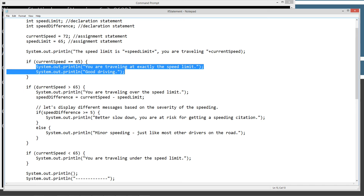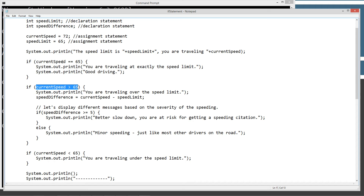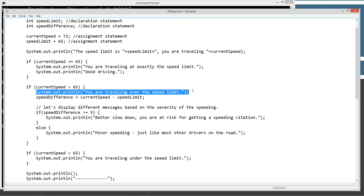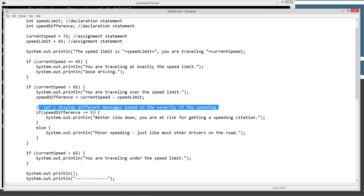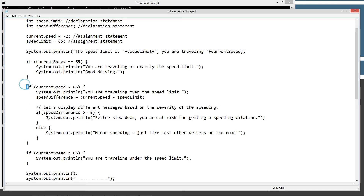Our next if statement says if 'currentSpeed' is greater than 65, which it is — that'll evaluate to true. Then everything inside of this code block will execute top-down, just because Java is a top-down executing language. So it'll execute this statement and this statement, which simply calculates the difference: 'currentSpeed' which is 72 minus 65 — so our speed difference is 7. And then we have what's called a nested if statement. We can control the flow of the program even further by having another if statement inside of there. So if 'speedDifference' is greater than or equal to 5, we're going to go ahead and display 'better slow down.'